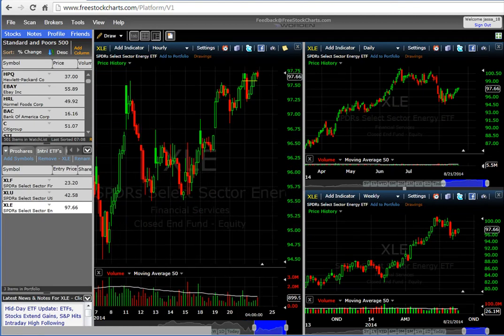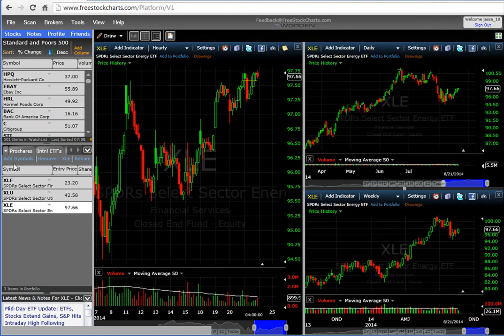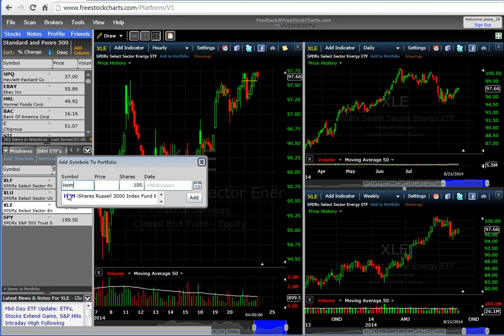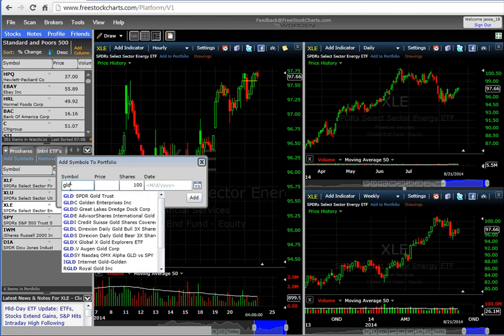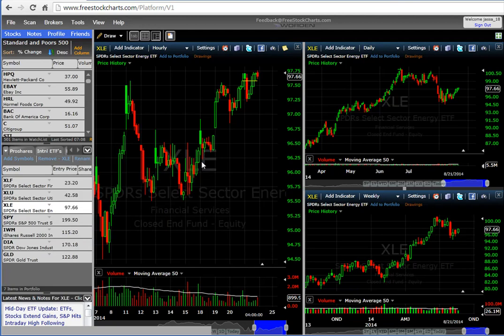We're also going to add SPY, QQQ, IWM, the Dow, and gold to the watch list. SPY you know, IWM is the Russell, and then you have the Dow — the Diamonds. These are basically all the major indices. I like to watch gold because sometimes it acts as an inverse to equities — money coming out of equities can go into gold. It doesn't always work that way, but it helps to know when to stay out of stocks.